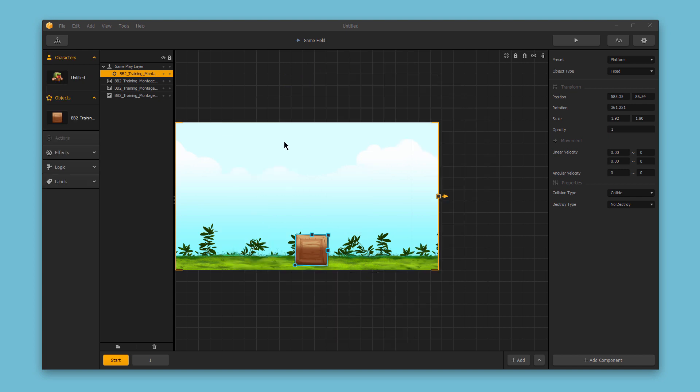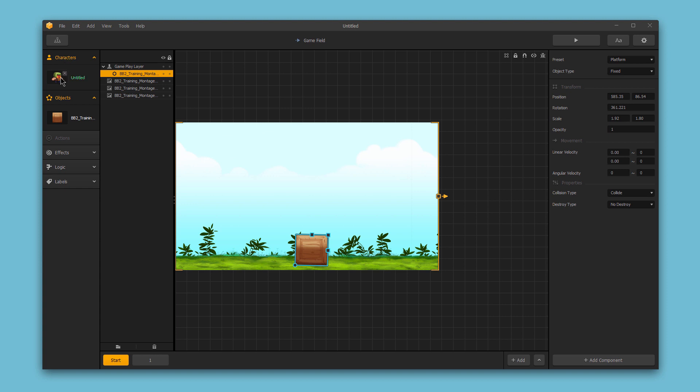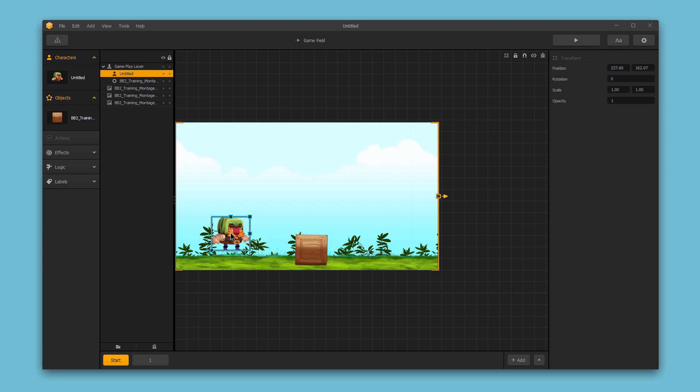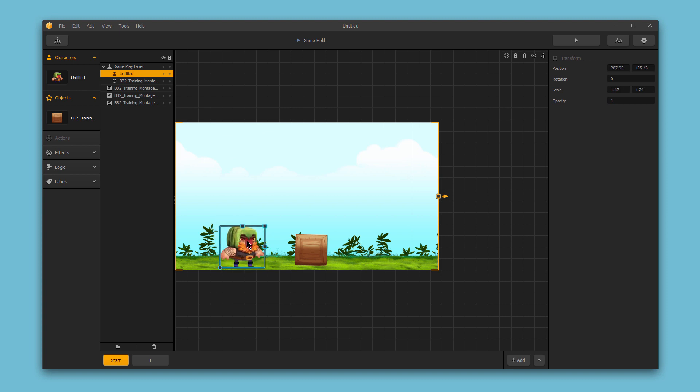However, on the left hand side in the assets bar, if I expand this character option, I can see the character we just added here, and click and drag them to my scene. And again, I can position and resize my character as desired.